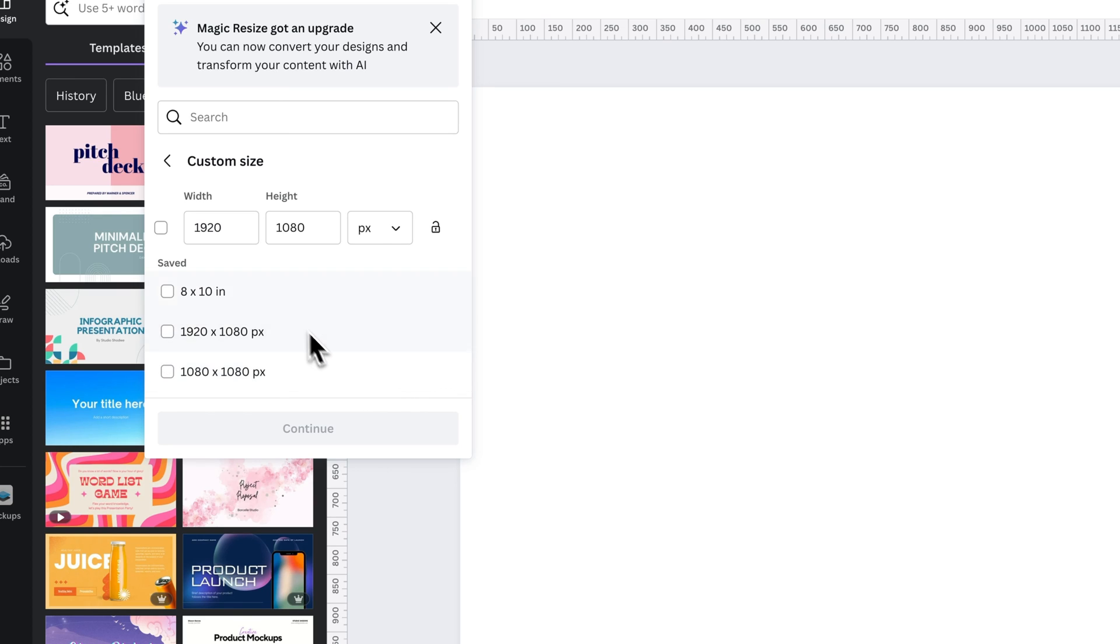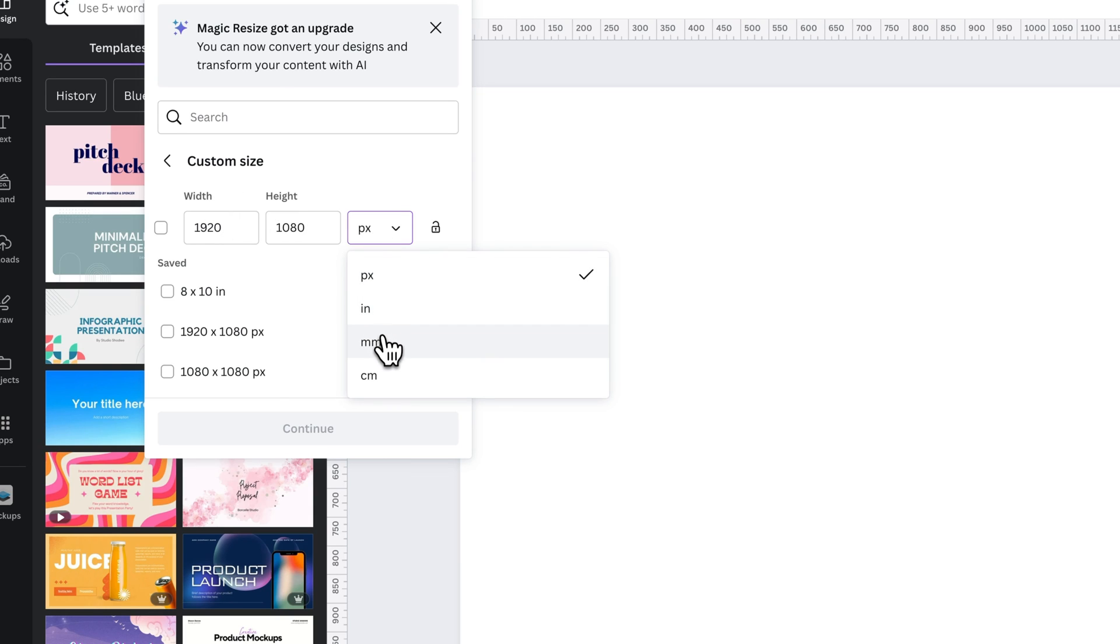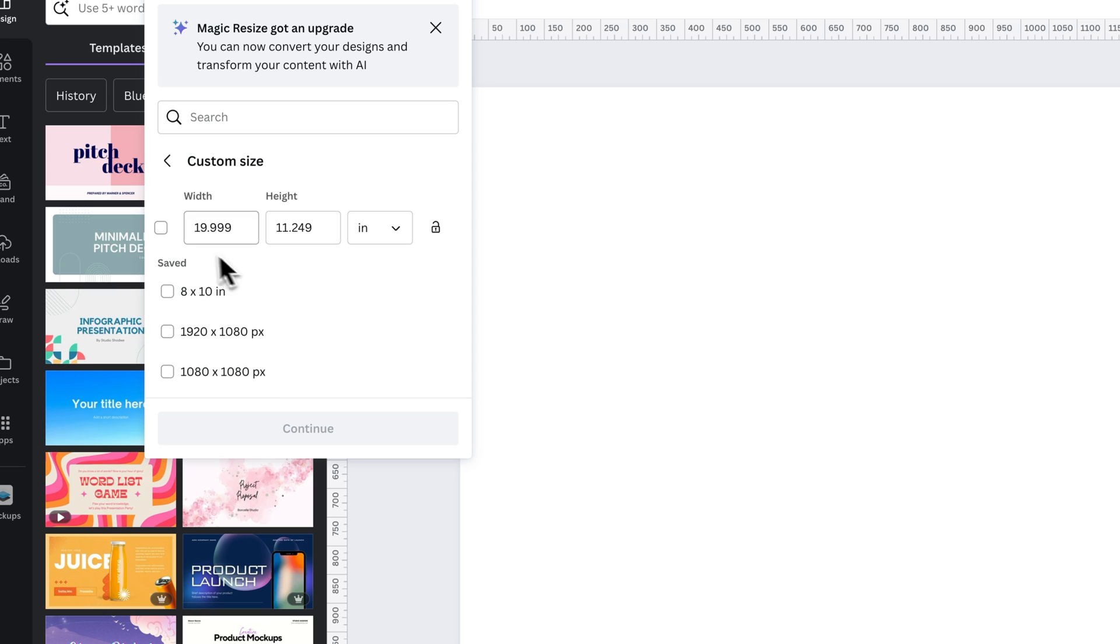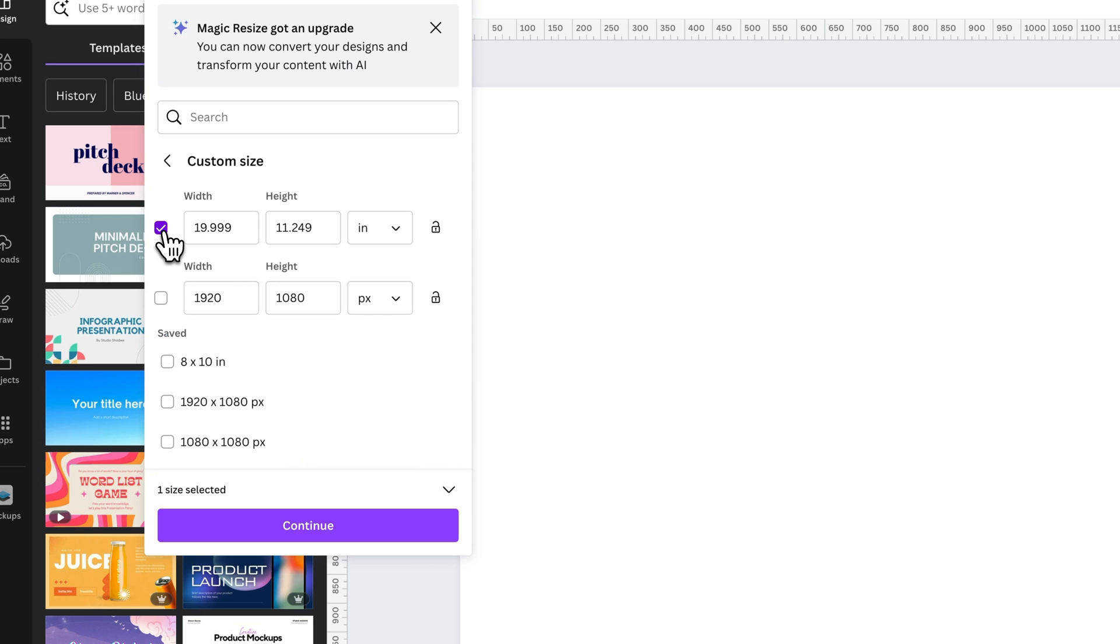However, we're going to go in here to Custom Size, and we're going to change this to Inches, Millimeters, Centimeters, or even Pixels if you're going to Pixels. But whatever one you want, we'll change it to Inches, and we'll select that size.